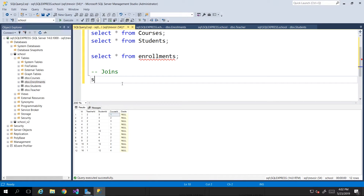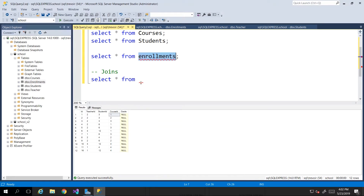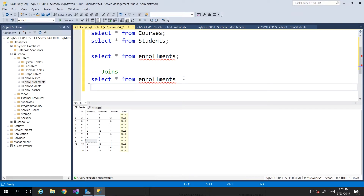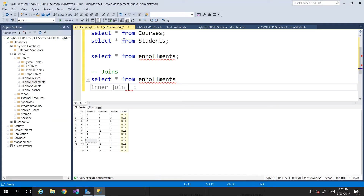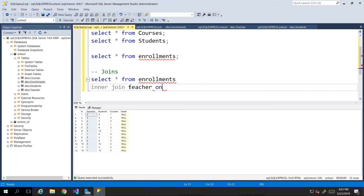The syntax for a JOIN is: you say SELECT — the SELECT part stays the same — then star, then FROM, and you choose your primary table. Since 'enrollments' is the real table we want to see the details of, we want to see which teacher is teaching which course. So we SELECT * FROM enrollments, then we say INNER JOIN, and you choose which table you want to join data from — in this case the teacher table.